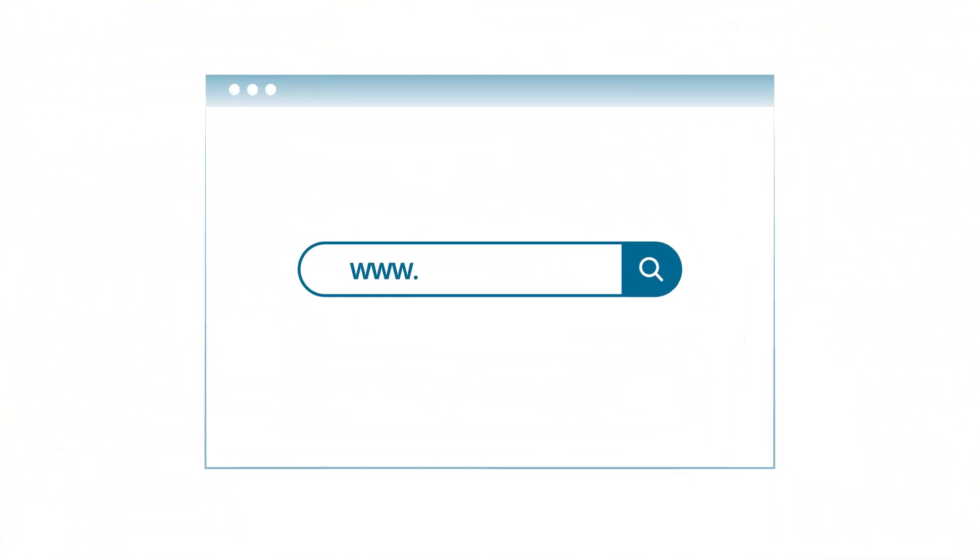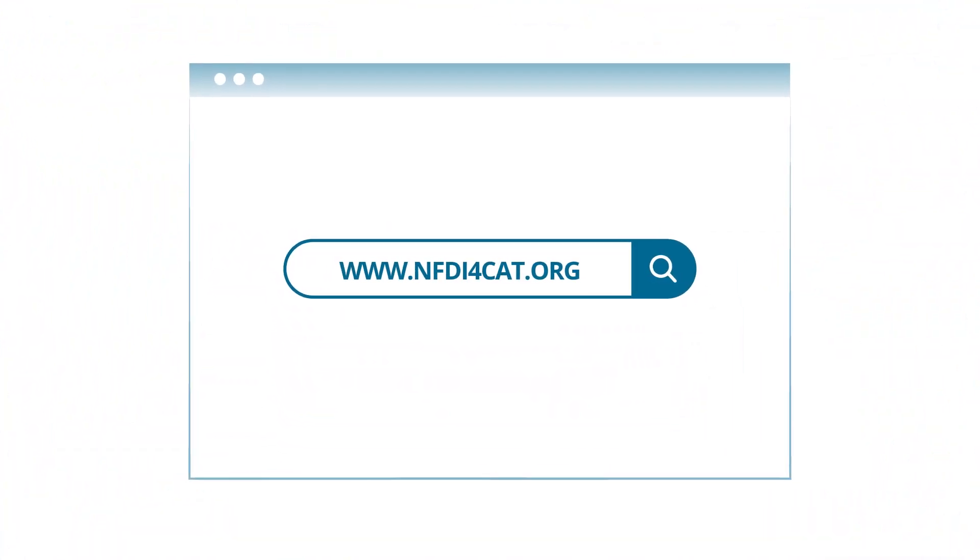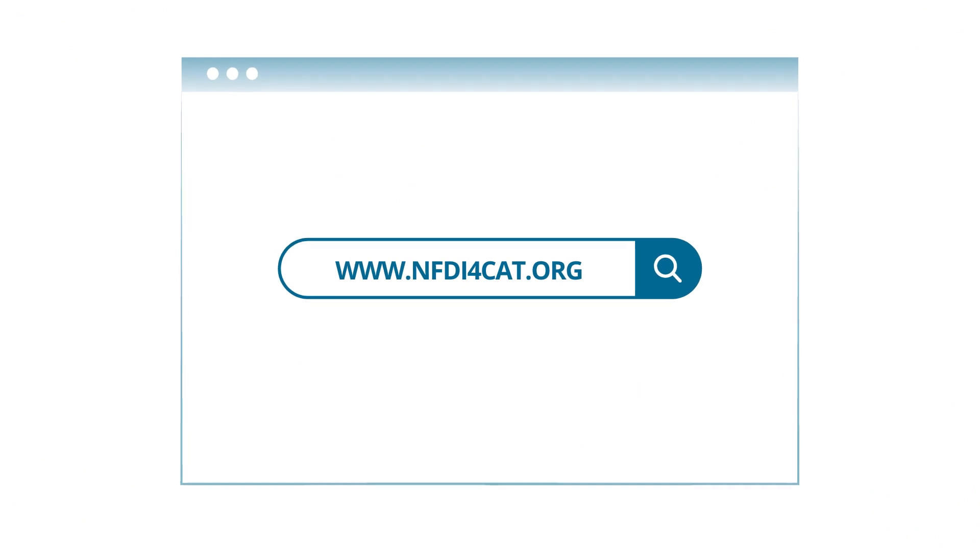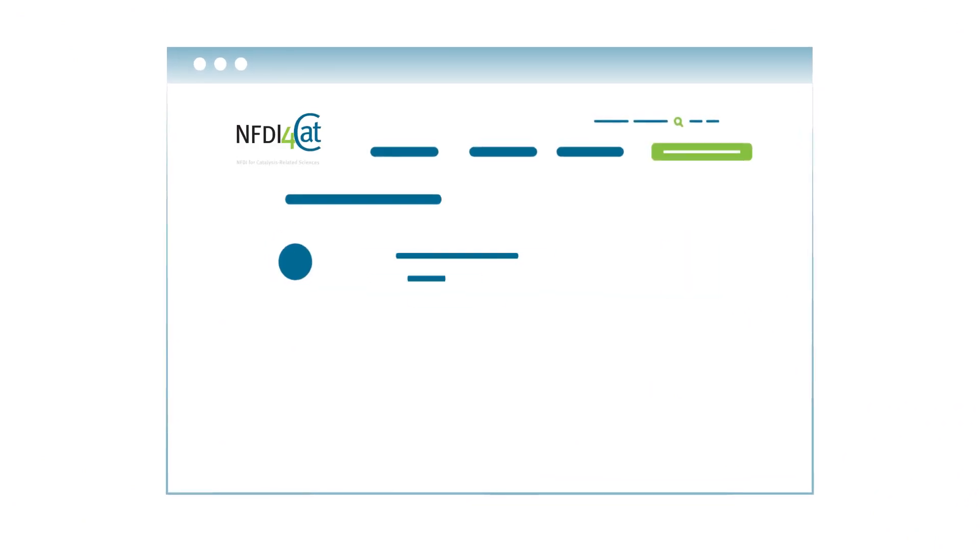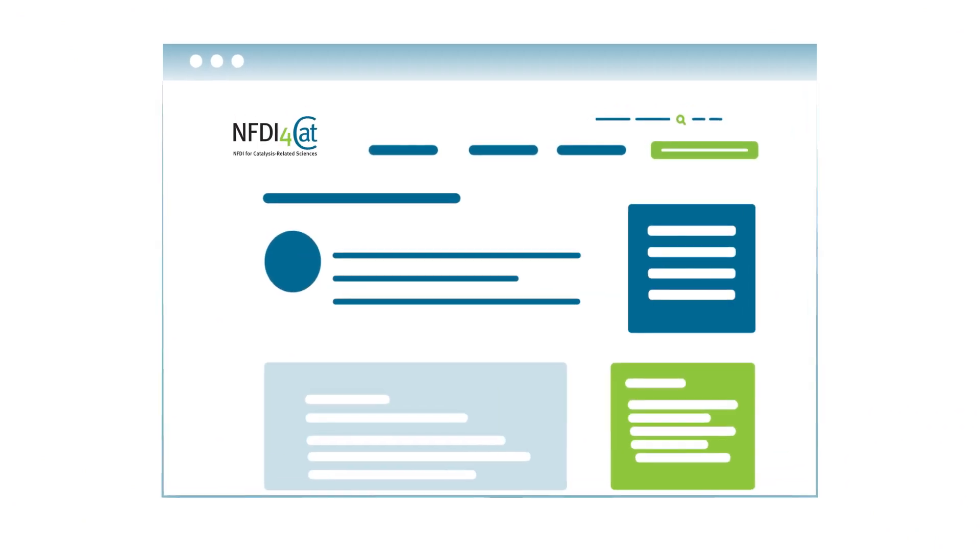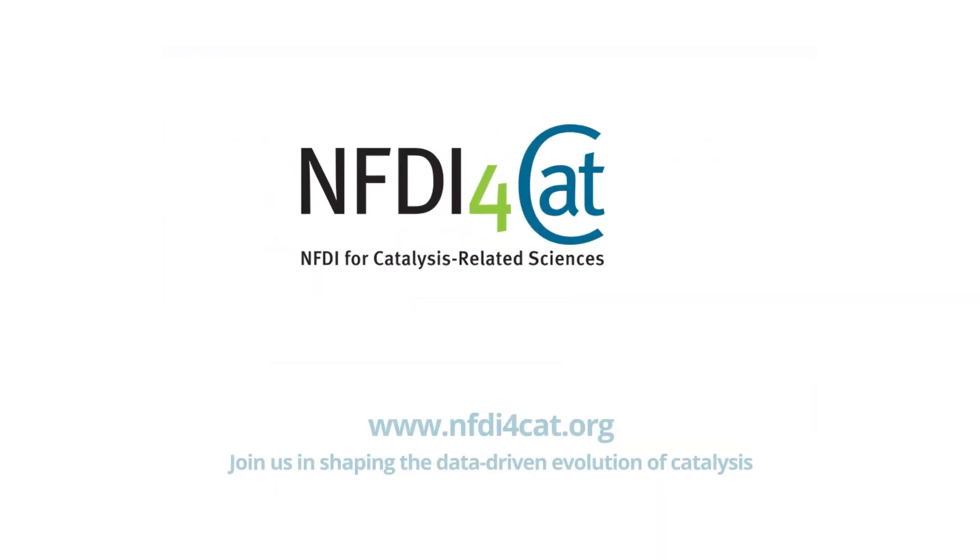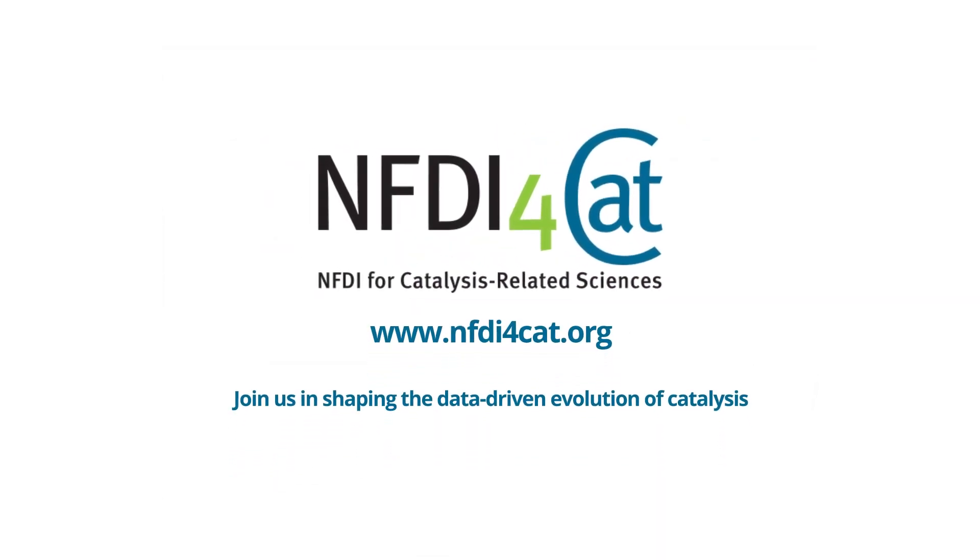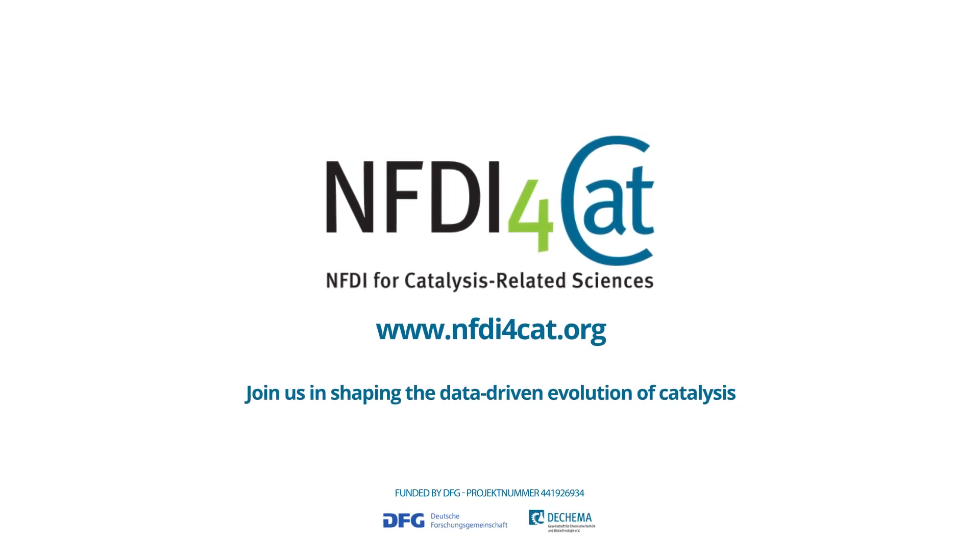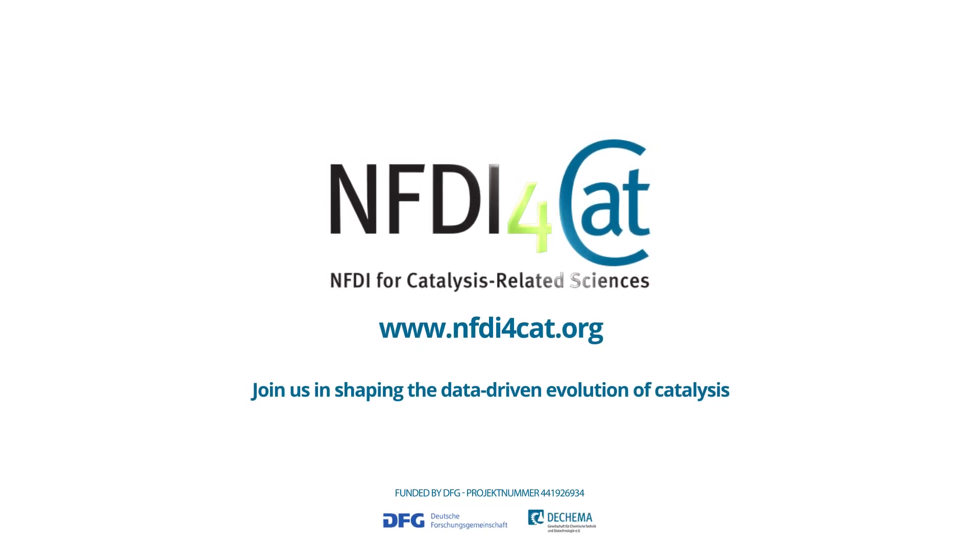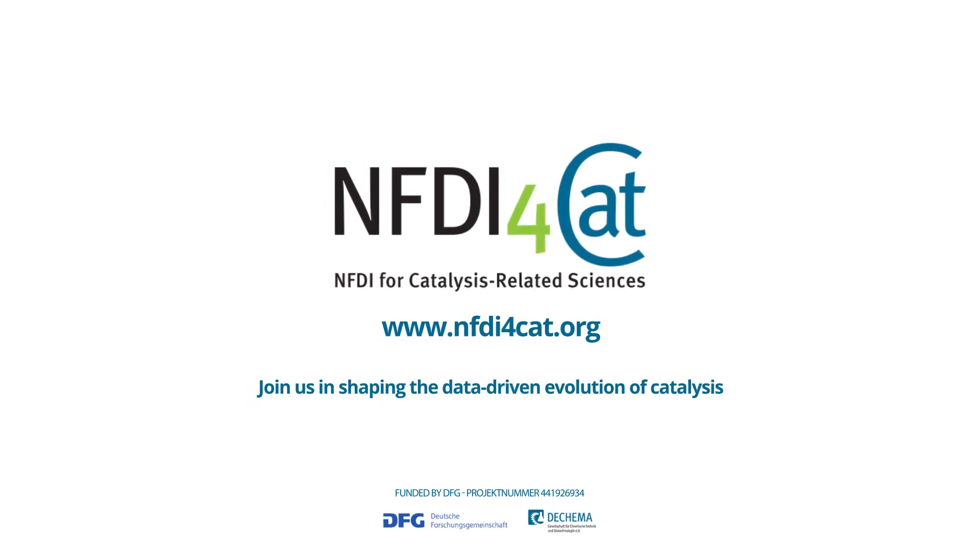Find more useful information on how we can help you or your organization, or support us, ask us questions, or simply subscribe to our newsletters to stay in touch. Join us in shaping the data-driven evolution of catalysis. nfdi4cat.org